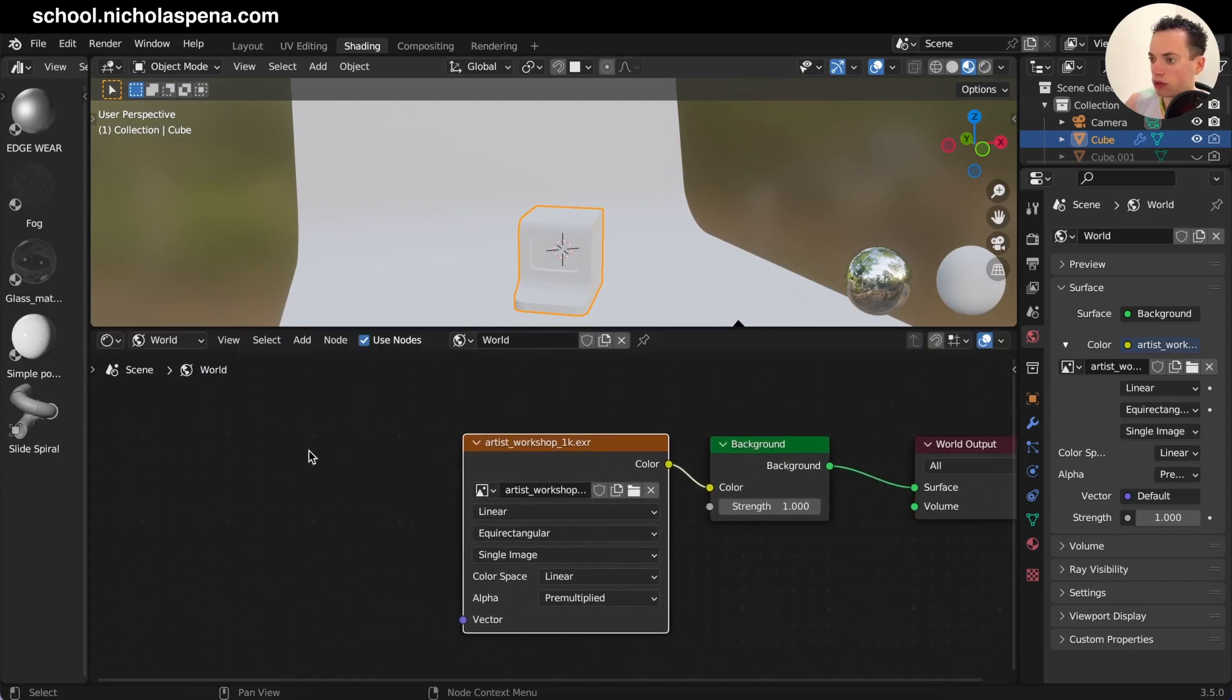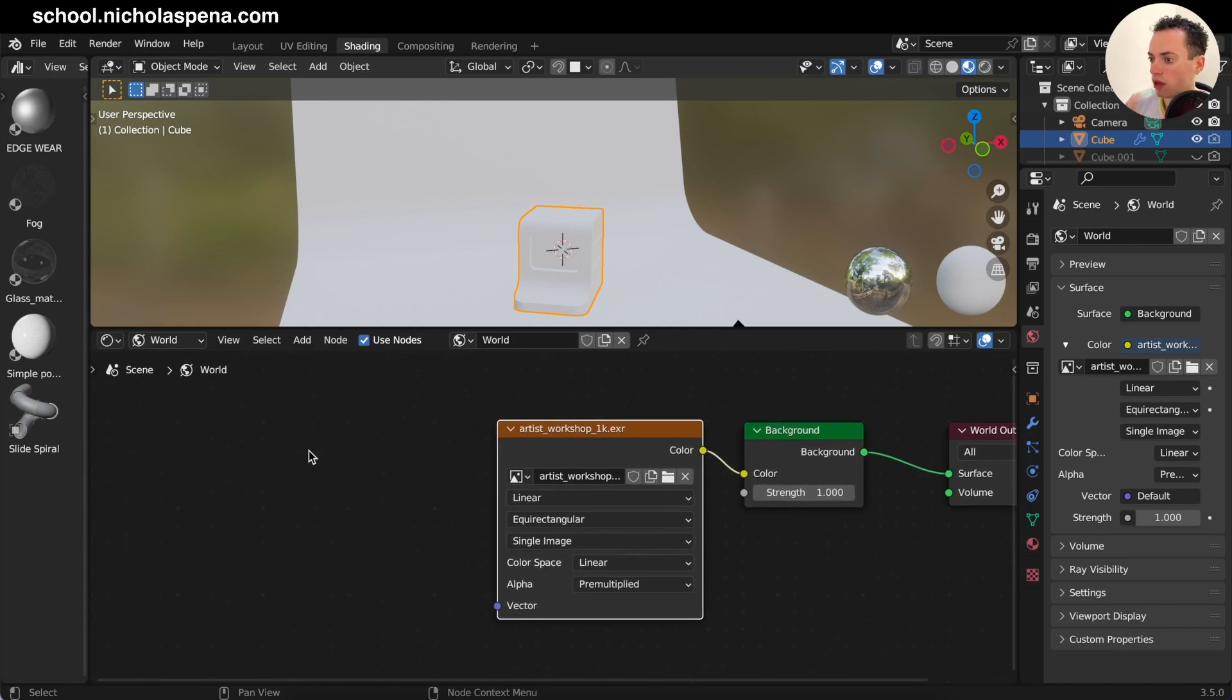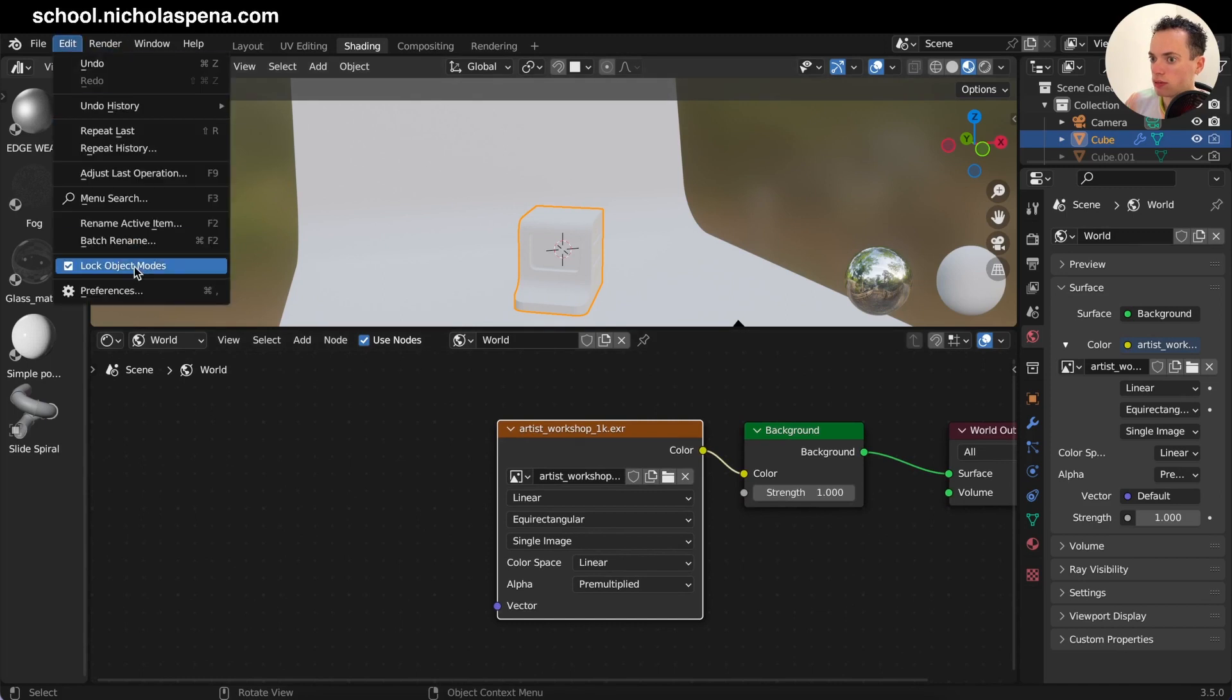So my HDR is here connected to the background and here I want to put a coordinate to be able to change.